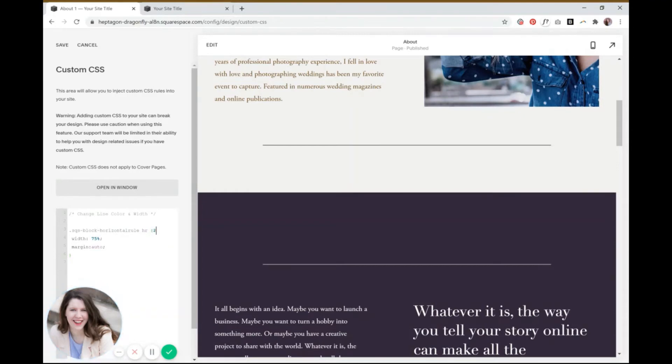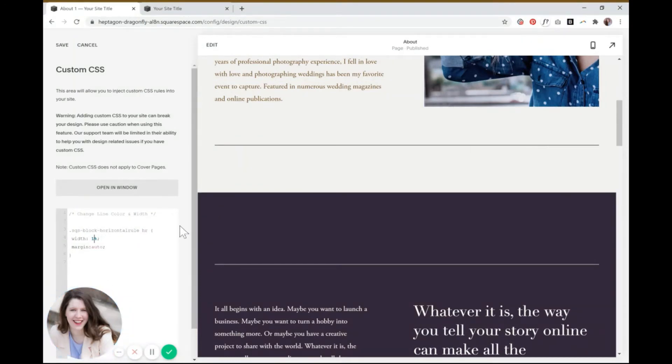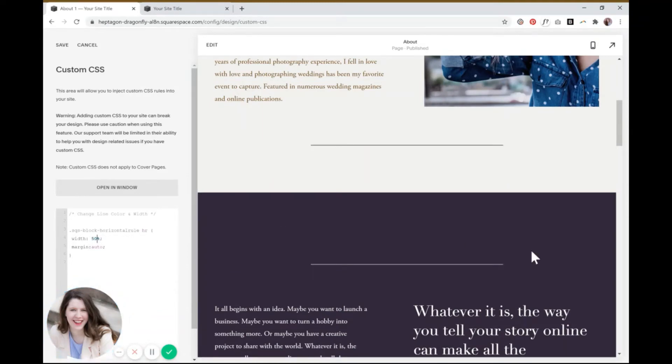So what we are going to change right here is the width of our line. So this percentage right here, you can change it to whatever you want. Again, I'll show you what 100% looks like. You can see how that's much longer, it's going the full width of the page. If I change it to 50%, then now we have much shorter lines.